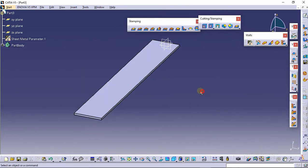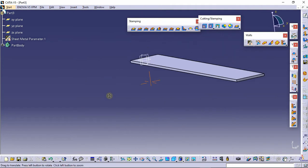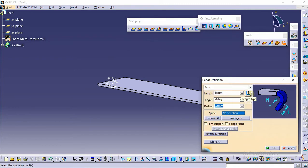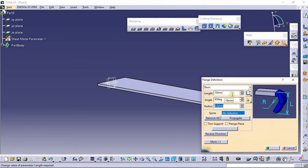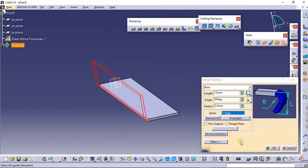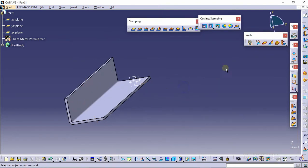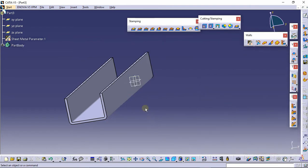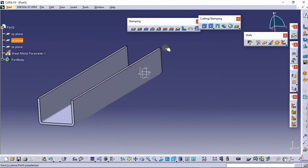Click the Wall command and click OK. Now we need to provide a flange. Select the Flange command and select from the bottom edge. Provide a flange of 12mm, then click OK. Select the other bottom edge and click OK again to add the flange on both sides.